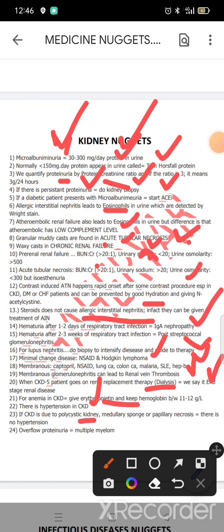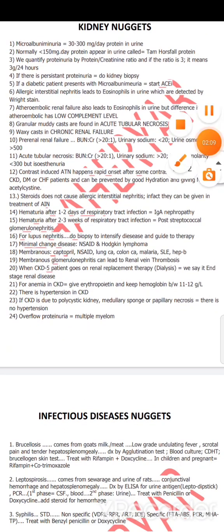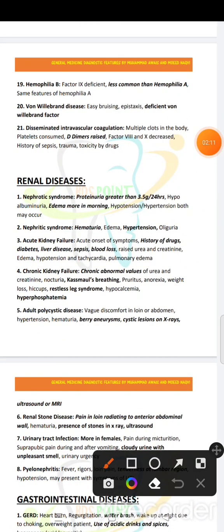CKD is common. If it's a polycystic kidney disease, it's a papillary necrosis. It's a hypertension. Overflow proteinuria. Multiple myeloma. In this case, I have a nephrotic syndrome. Proteinuria.